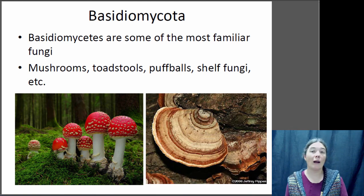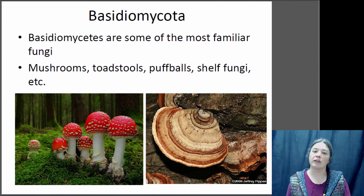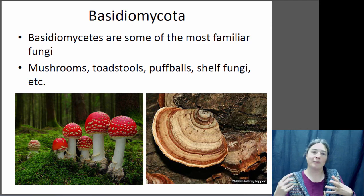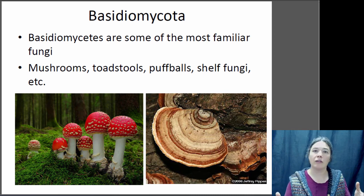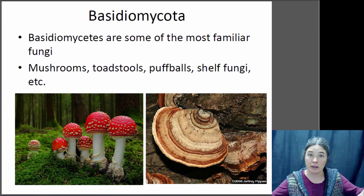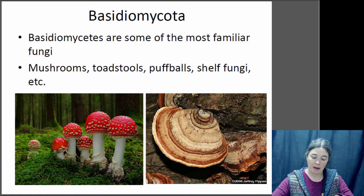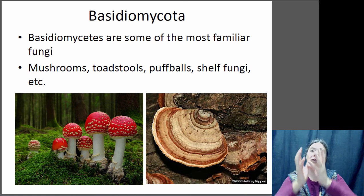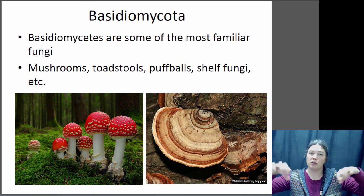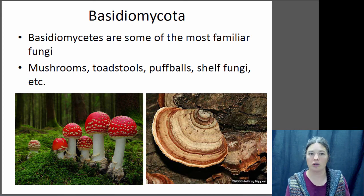The Basidiomycota is probably the most well-known group — these are your typical mushrooms, toadstools, and shelf fungi. When you buy a mushroom at the grocery store, you're buying a basidiomycota. The mushroom itself is actually the reproductive structure — underneath the soil are the mats of hyphae, the mycelium. Where the hyphae touch and form the heterokaryotic structure, that grows up into the mushroom, which produces the spores. So when you eat a mushroom, you're basically eating the reproductive structure of a fungus.